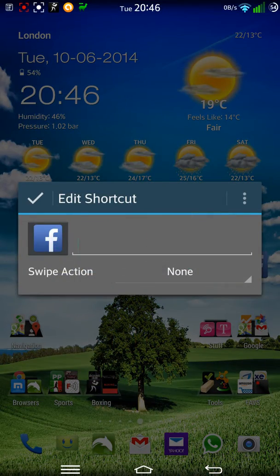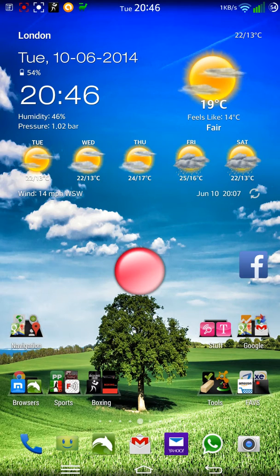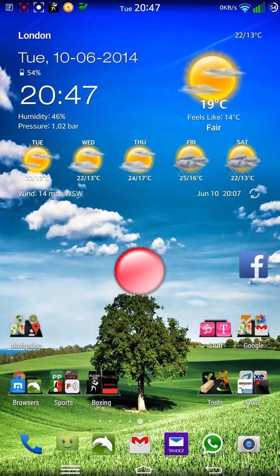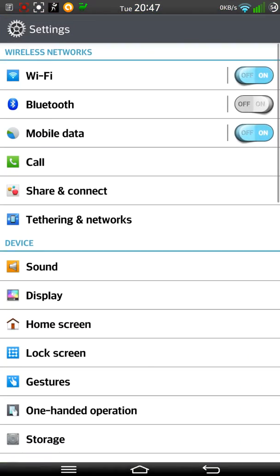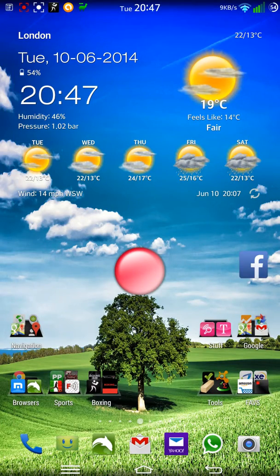I can also do a swipe action so that swiping up gives it a different functionality. Like I do, for example, with my Gmail at the bottom. If I just go upwards, it goes into my settings. My Yahoo, if I go upwards on that, it goes into my Play Store.